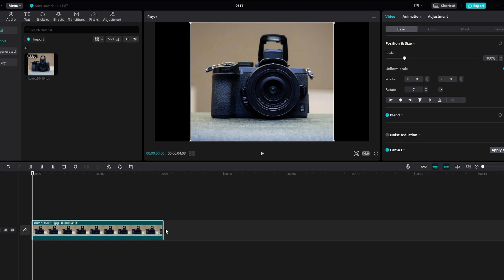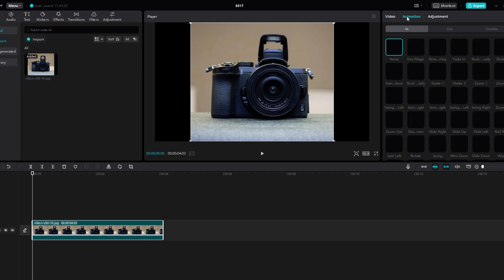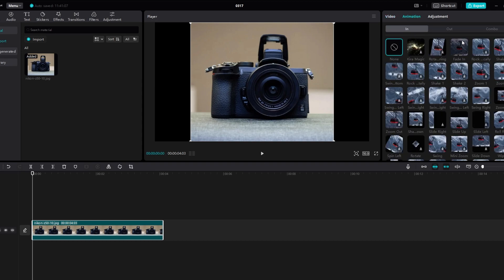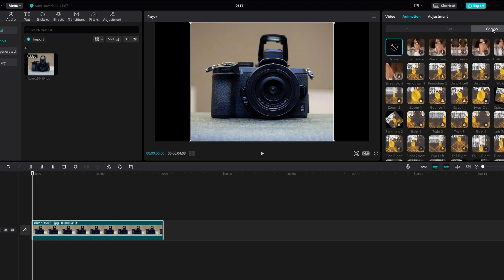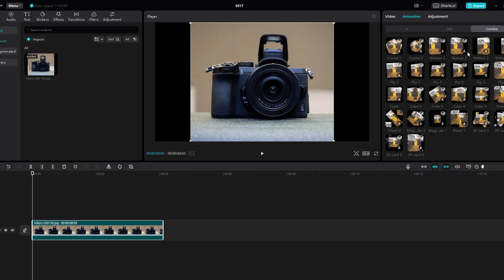Now go to the Animation tab and scroll down to find the Combo section. Choose the effect you want to use, such as flip, by clicking on it.